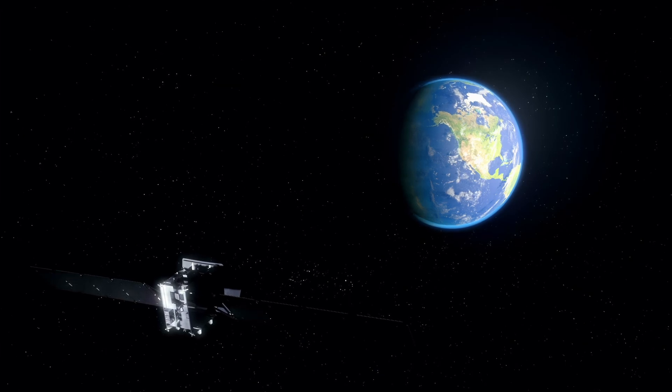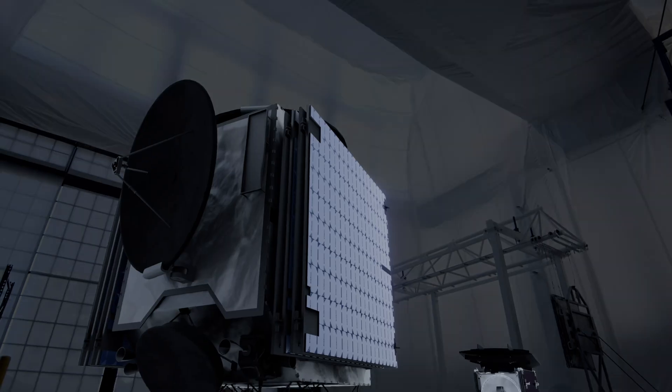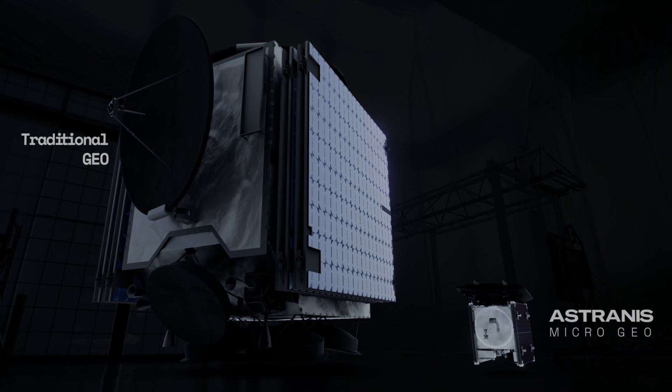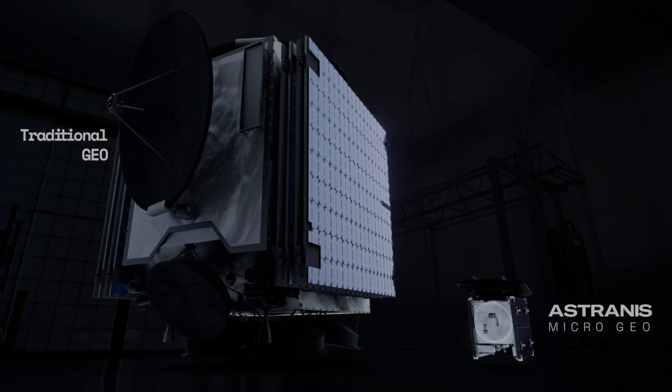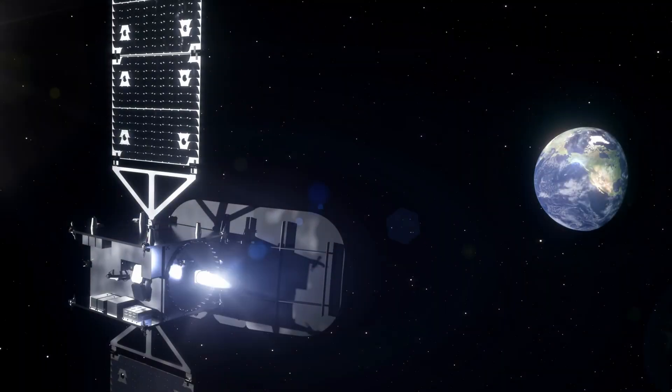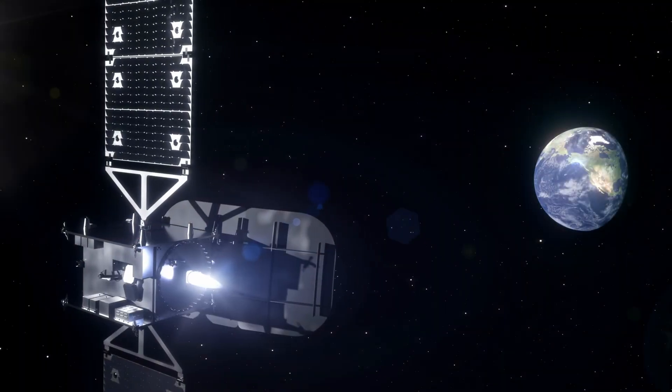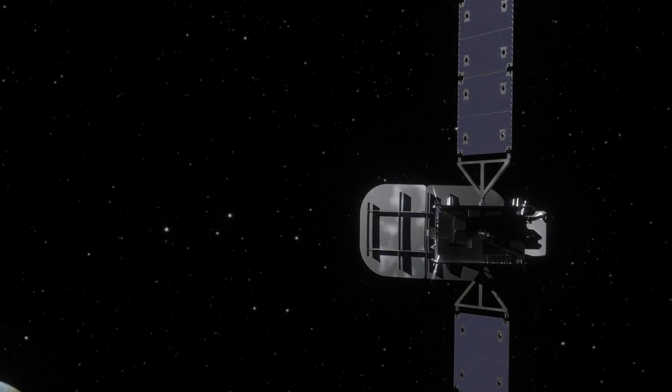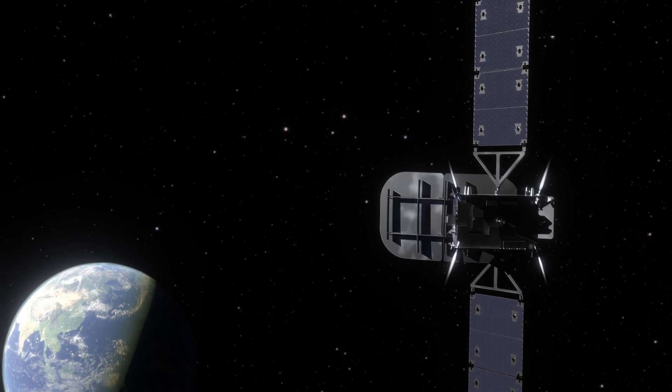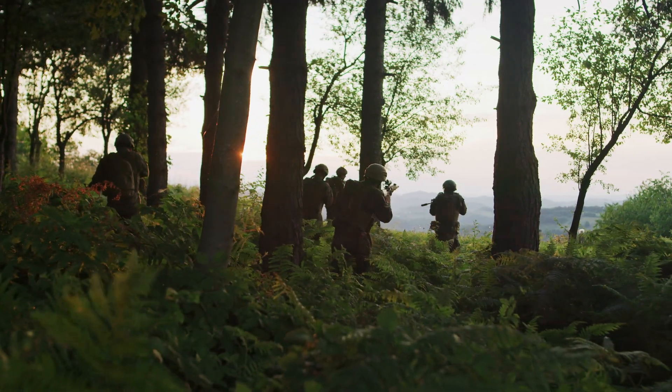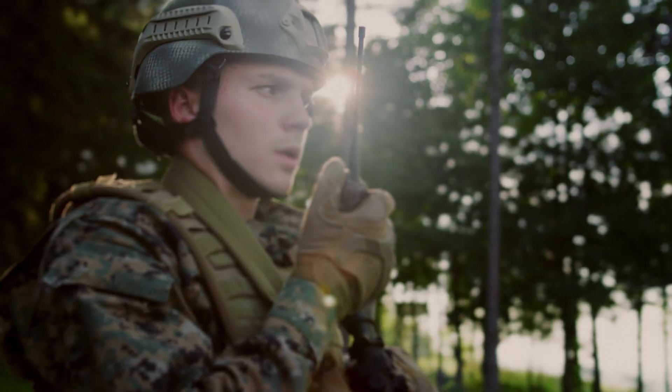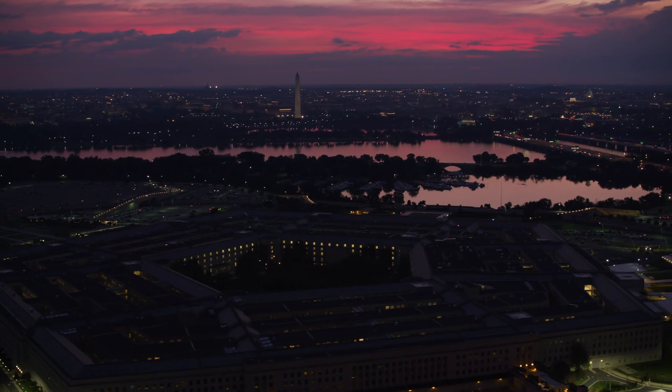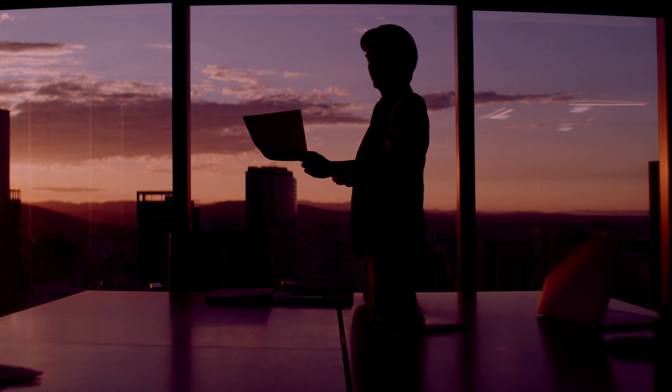The government's traditional communications satellites are in GEO. But as we know, those satellites have become big, juicy targets as space has become a contested environment. By building small, highly maneuverable GEOs, we can avoid those vulnerabilities and bring capability to the warfighter at a much faster pace. We can also do it at a price point that is much lower than what the DoD has traditionally had to pay.